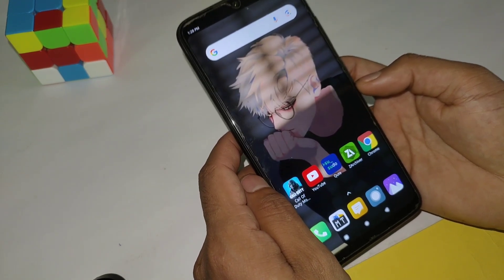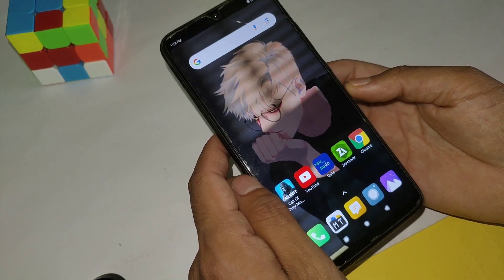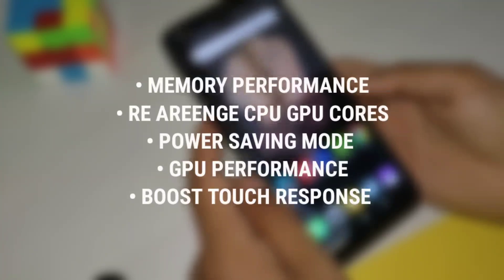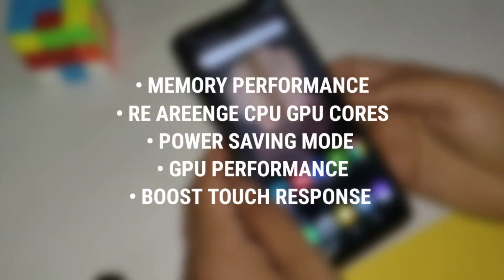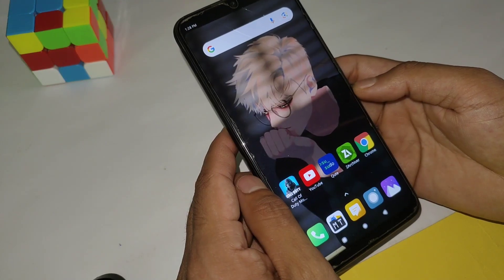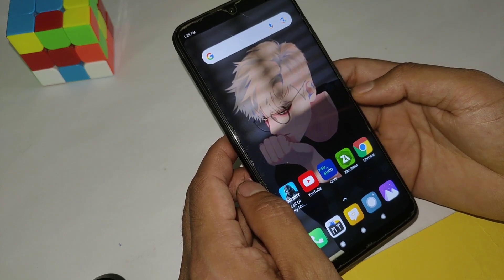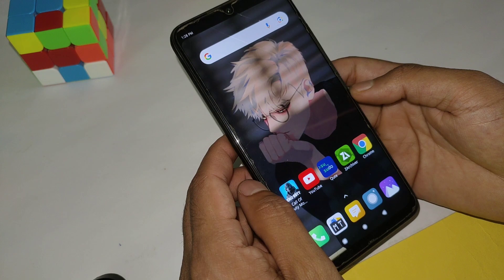Let's discuss this module and its main features. In this module you will get some amazing new scripts like memory performance rearrangement, CPU and GPU core optimization. I have also added power saving modes which will save your battery while playing games, as well as GPU performance script files. This will also boost your touch response, and there are more scripts added in this module which I can't fully explain in this video.